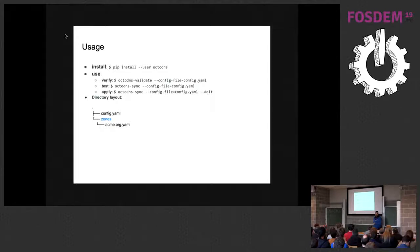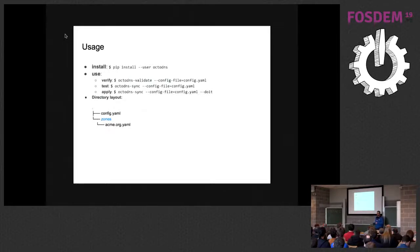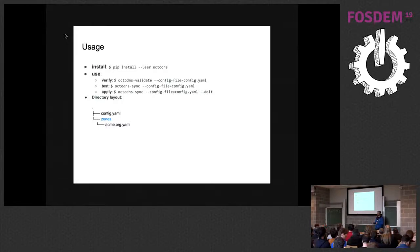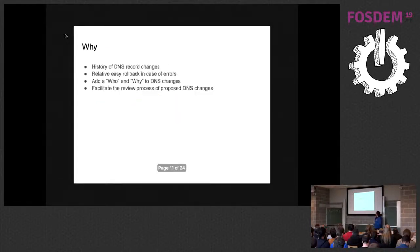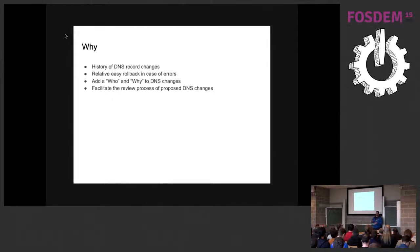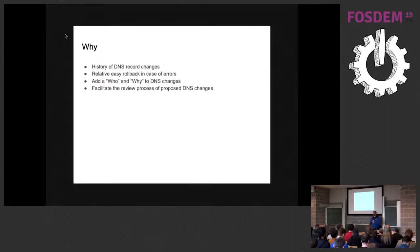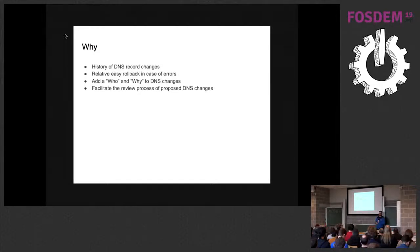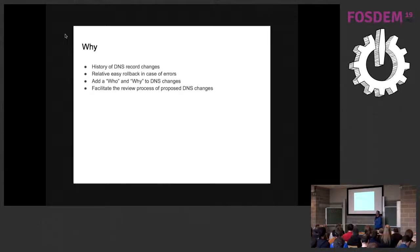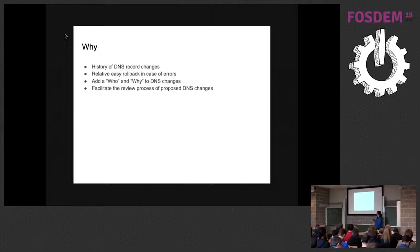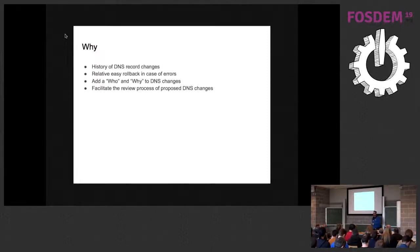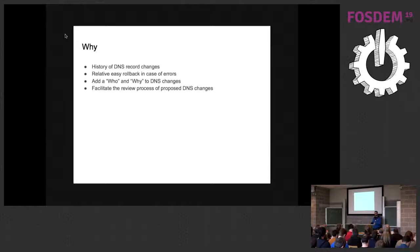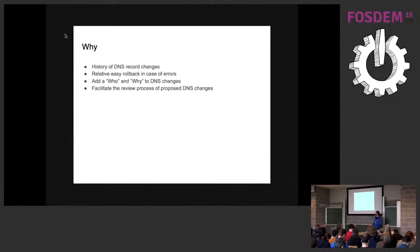So, as I told before, one of the key features was a file-based configuration, so we can use Git for managing our configuration. Let's see what are the benefits of using Git. One of the benefits is you have a history of DNS changes. You can see when the change was made. You can relatively easily roll back in case of error. You can add, most importantly, who made the modification and why. Another thing is it can facilitate the review process between peers, so you can ask for review to your colleague before applying the modification, and everybody knows who did what.